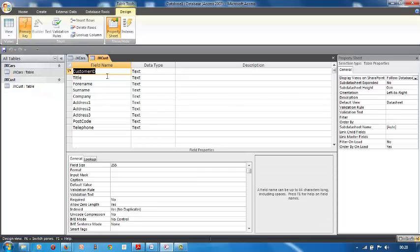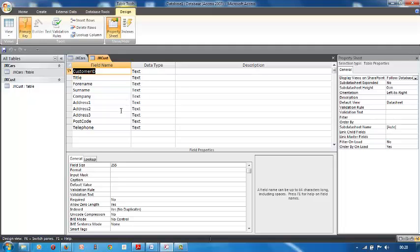Customer ID was the primary key. You can see the key next to that's right, it's primary key. Title text, forenames text, surname text, company address text, text, text, text. There's not much we have to do on the customer one, and we can save it.